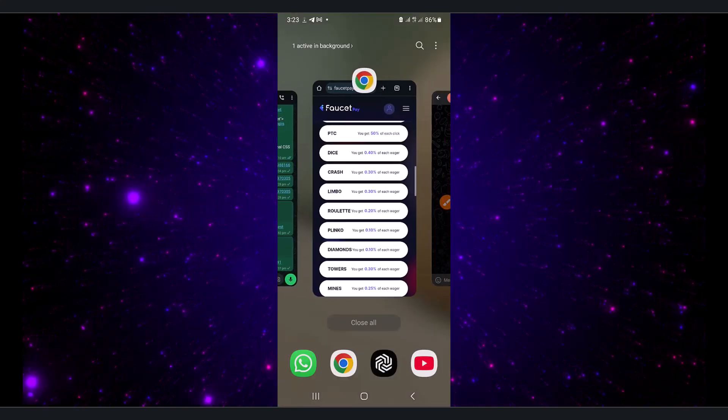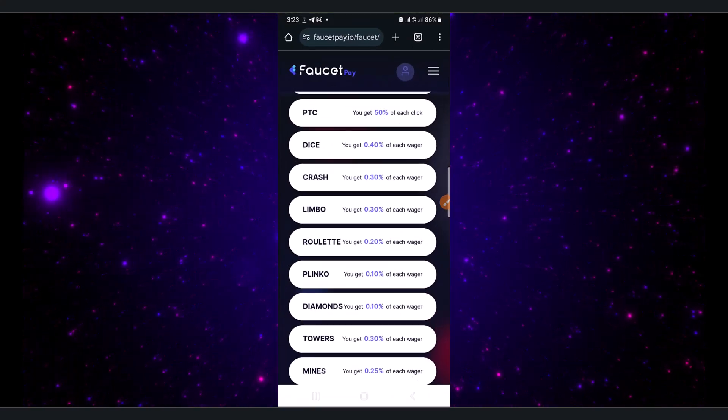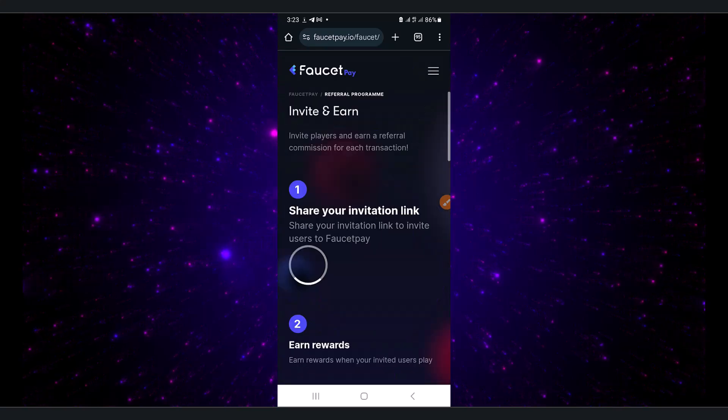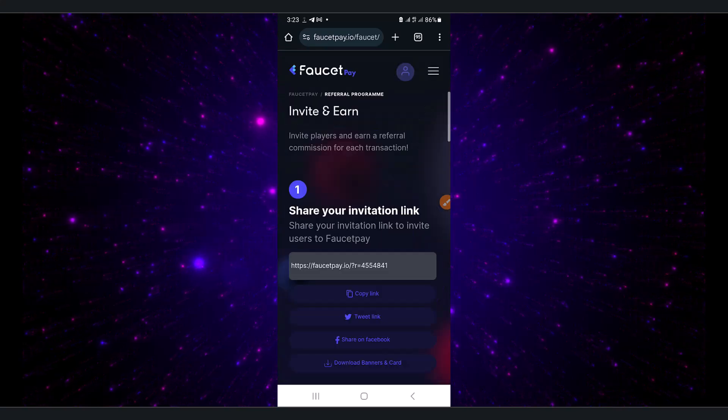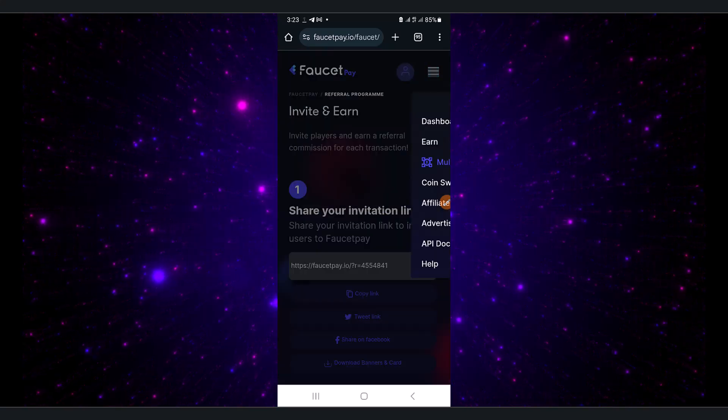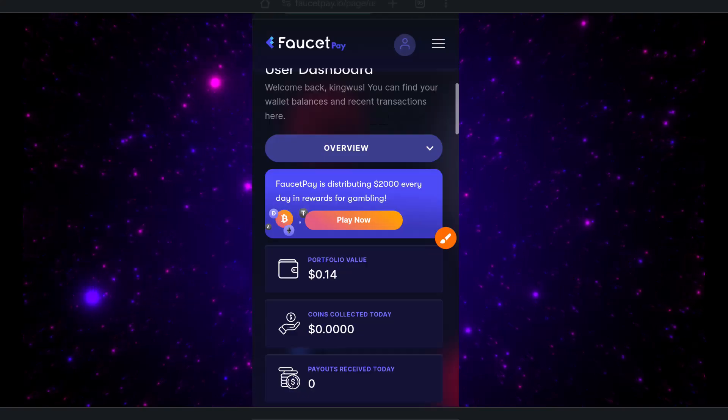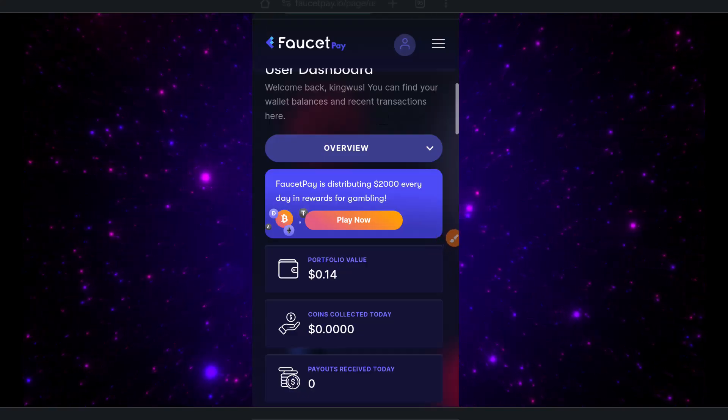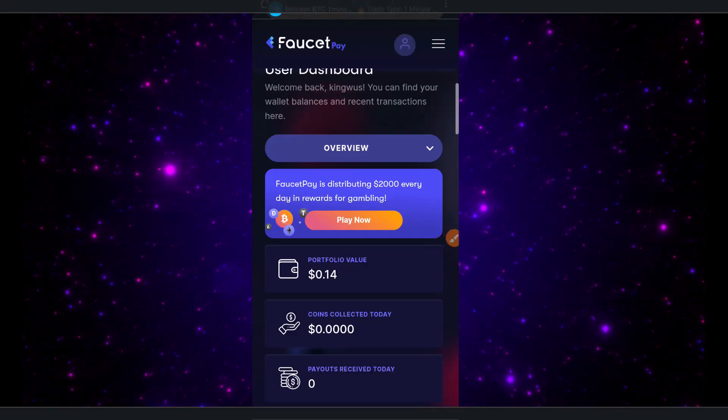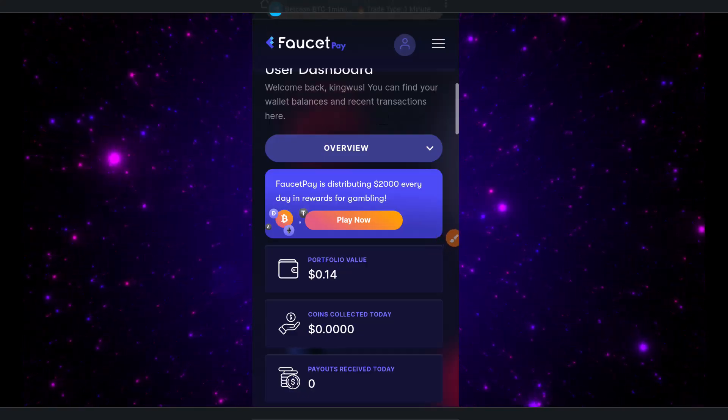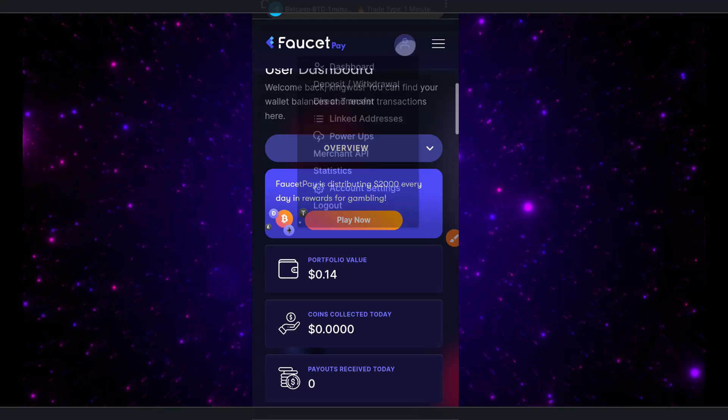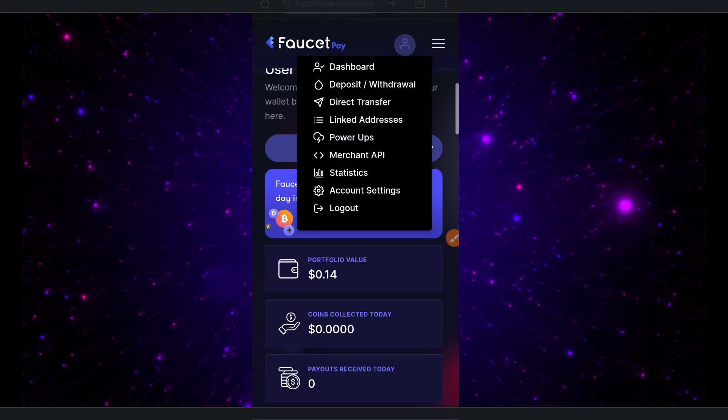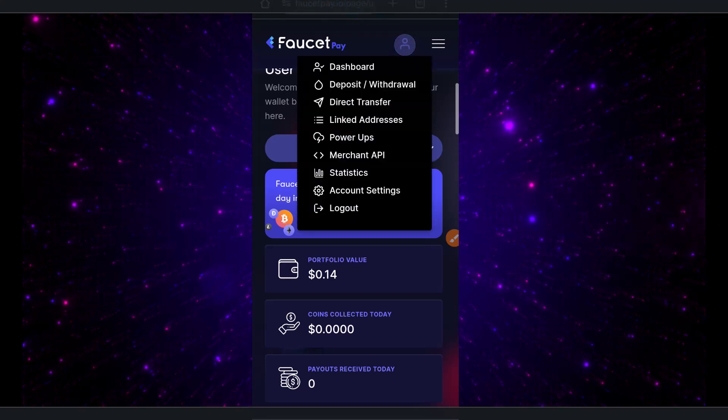Here we are at FaucetPay. I'm already logged in, so now we're going to click on the profile. We need to click on user profile - that's where we can find what we need.